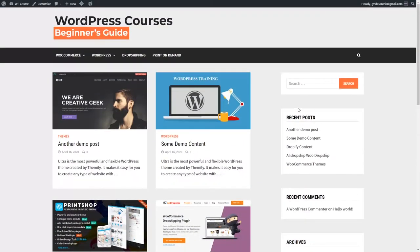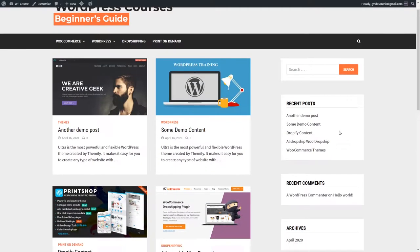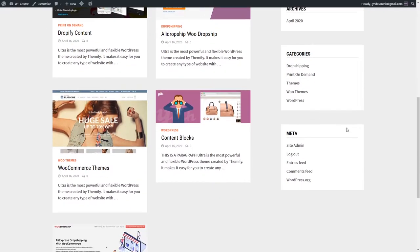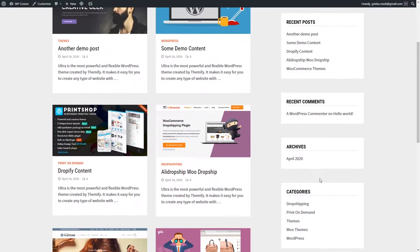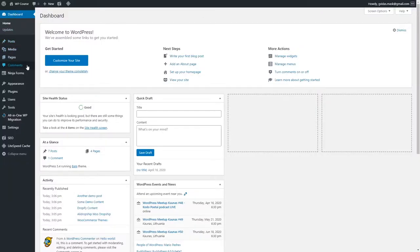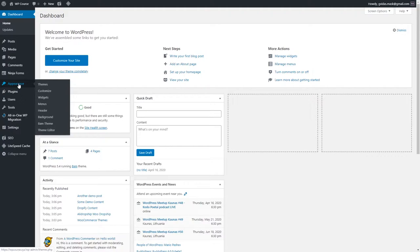So basically we have six widgets. To change them, to edit them, or to add different widgets, we should go to our dashboard and go to the Appearance section, then select Widgets.